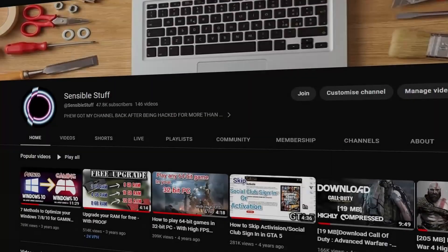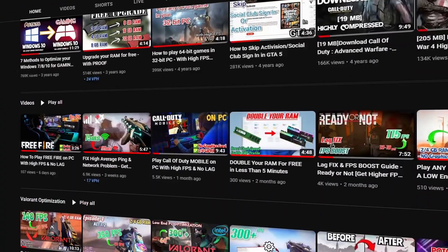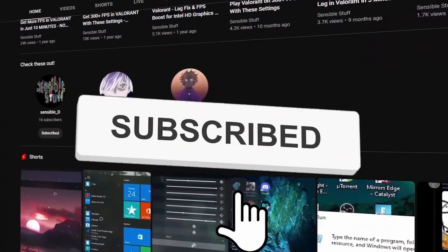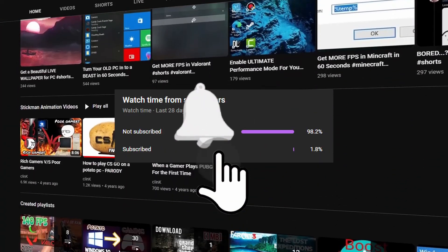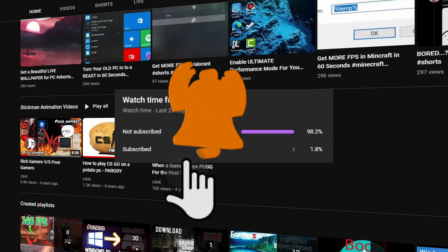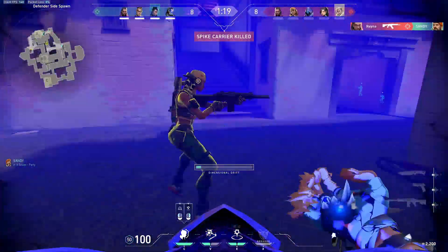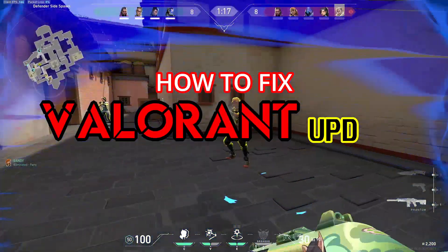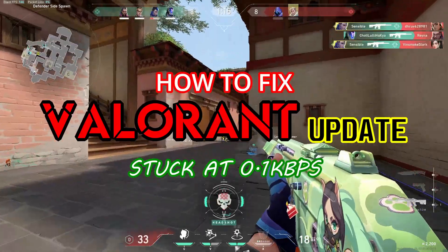But before that, if you find yourself coming back to the channel for different videos or find the videos helpful, consider subscribing. It really means a lot. Anyways, let's begin with the how to fix Valorant update stuck at 0.1 Kbps guide.